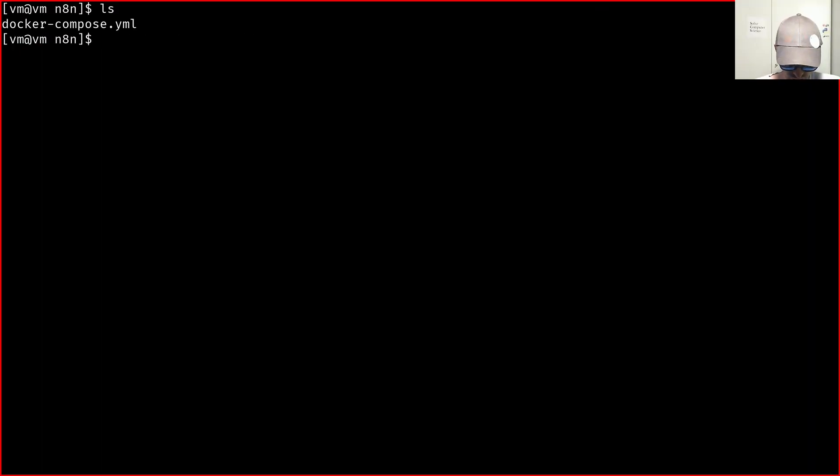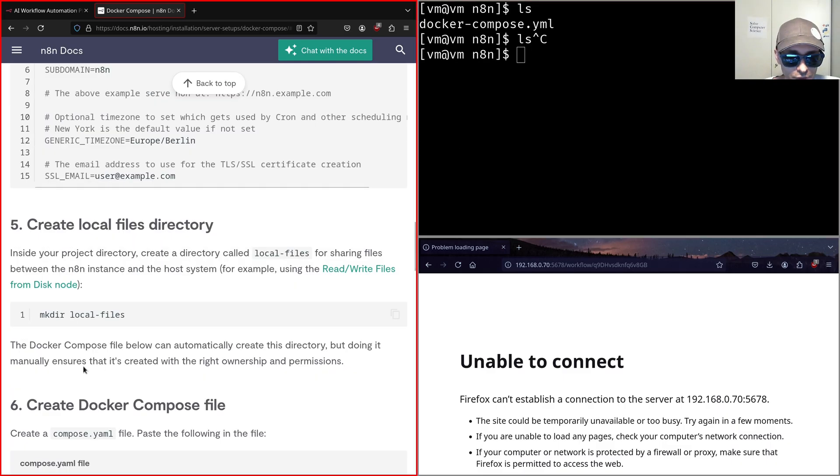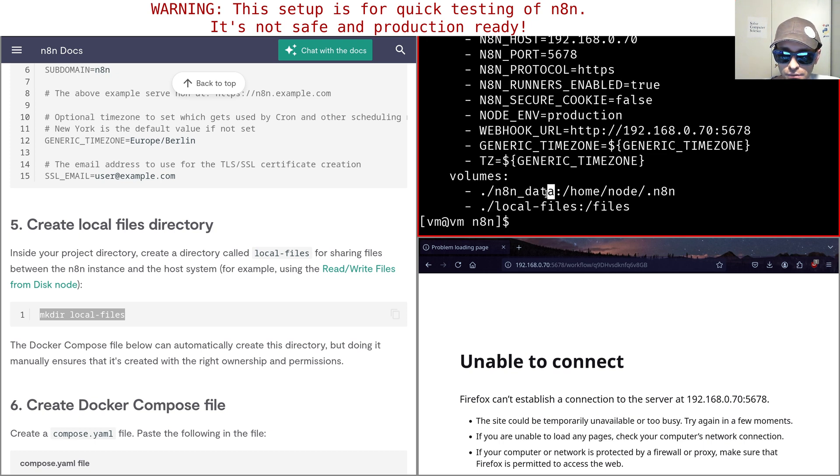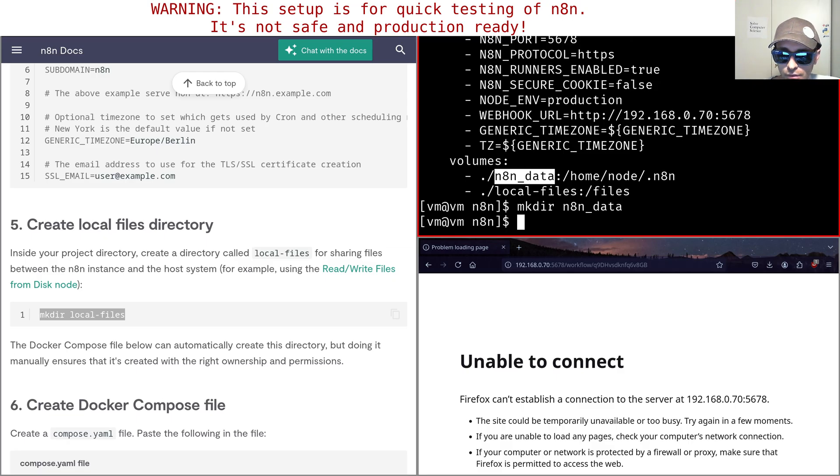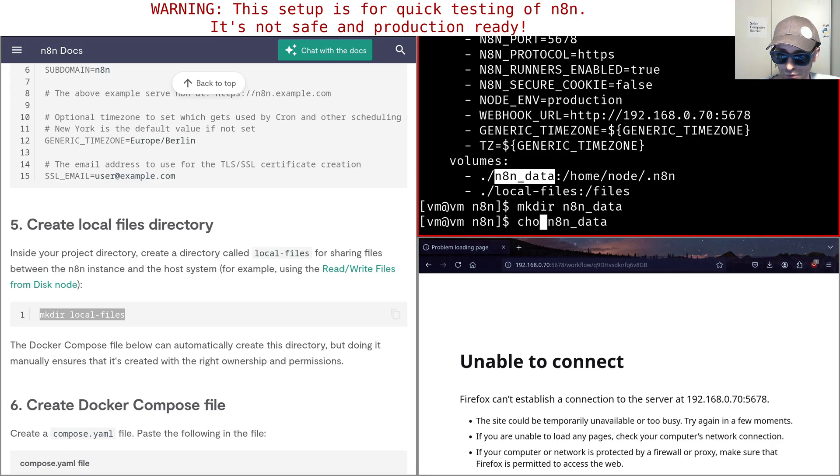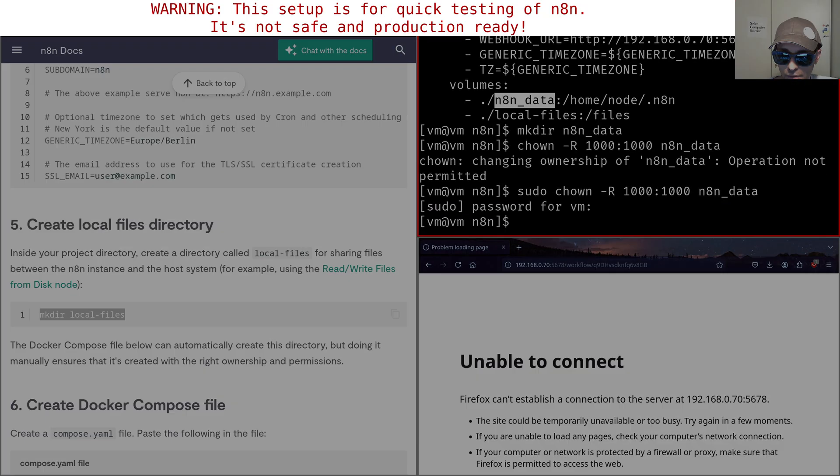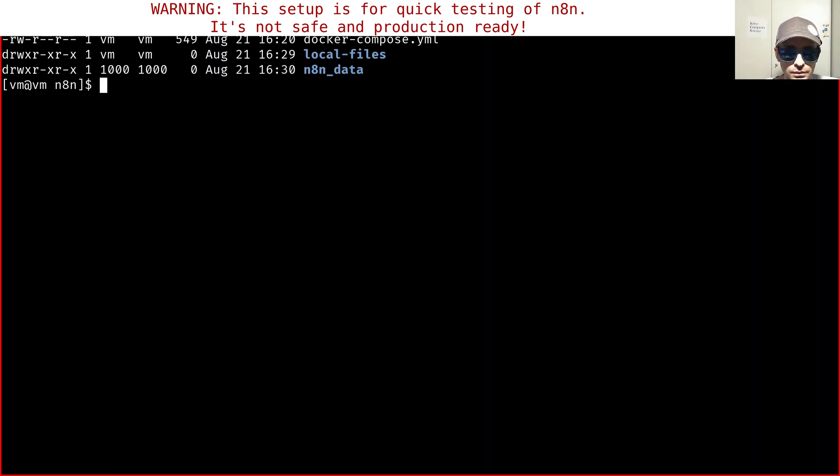As I said, we need to create, and it's also written here, mkdir local files. And then we need also to create this one here, mkdir n8n data, but we need to change its owner to the user and group 1000. Otherwise, the Docker container will not have enough permissions to operate on this directory. So you just do like this, sudo chown 1000:1000. So now we have the file and the two directories. What you do next is just docker-compose up.